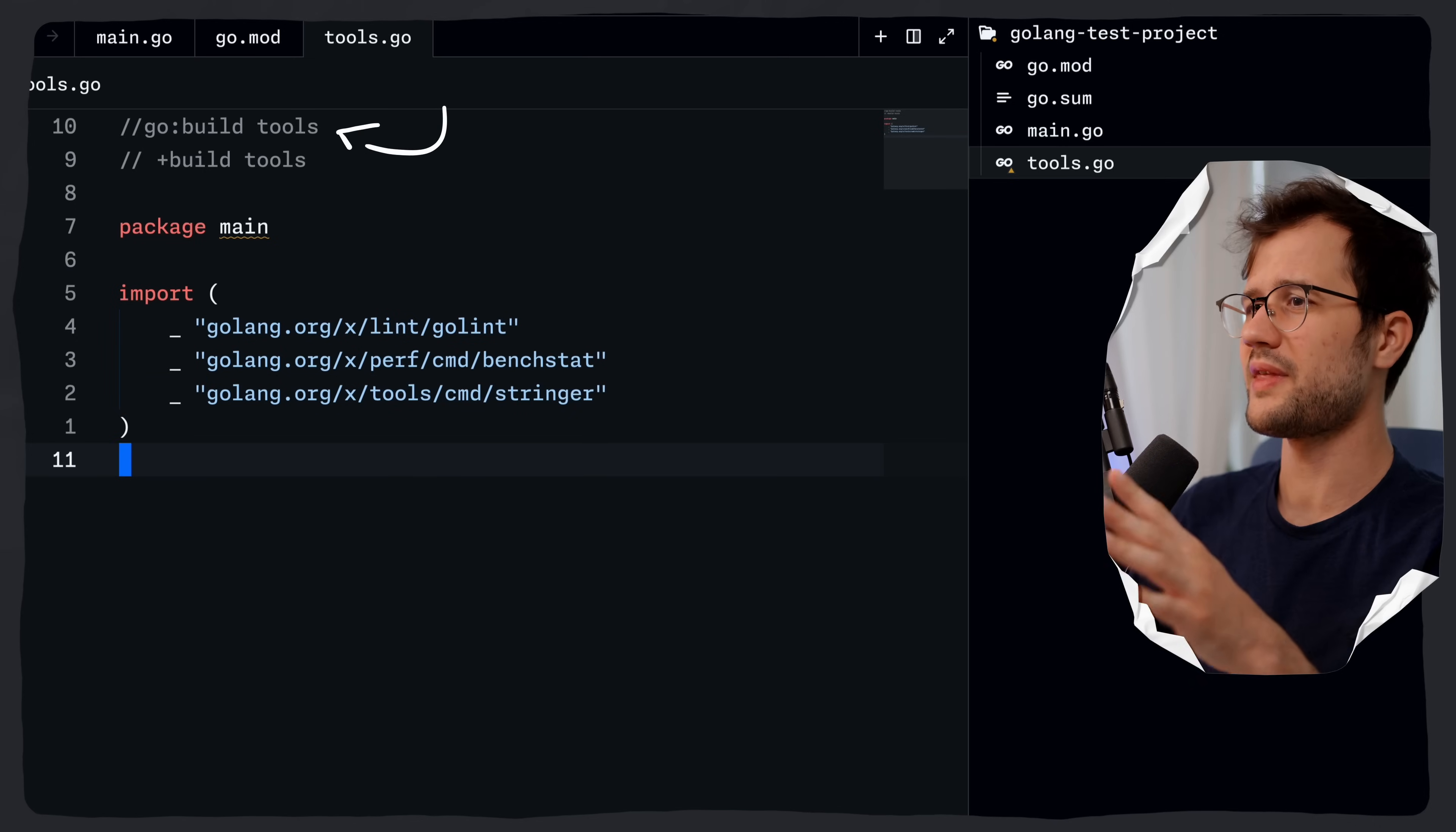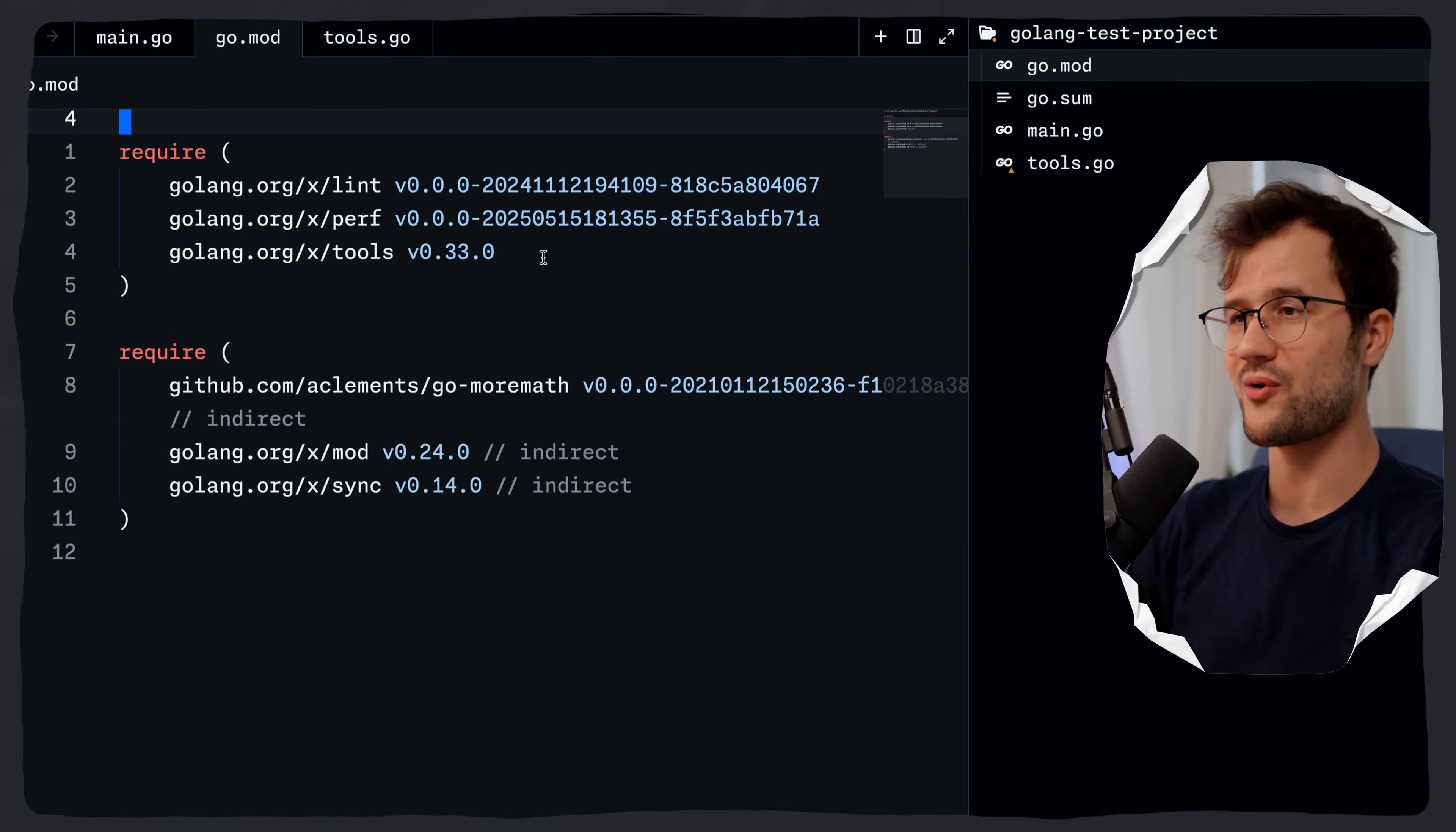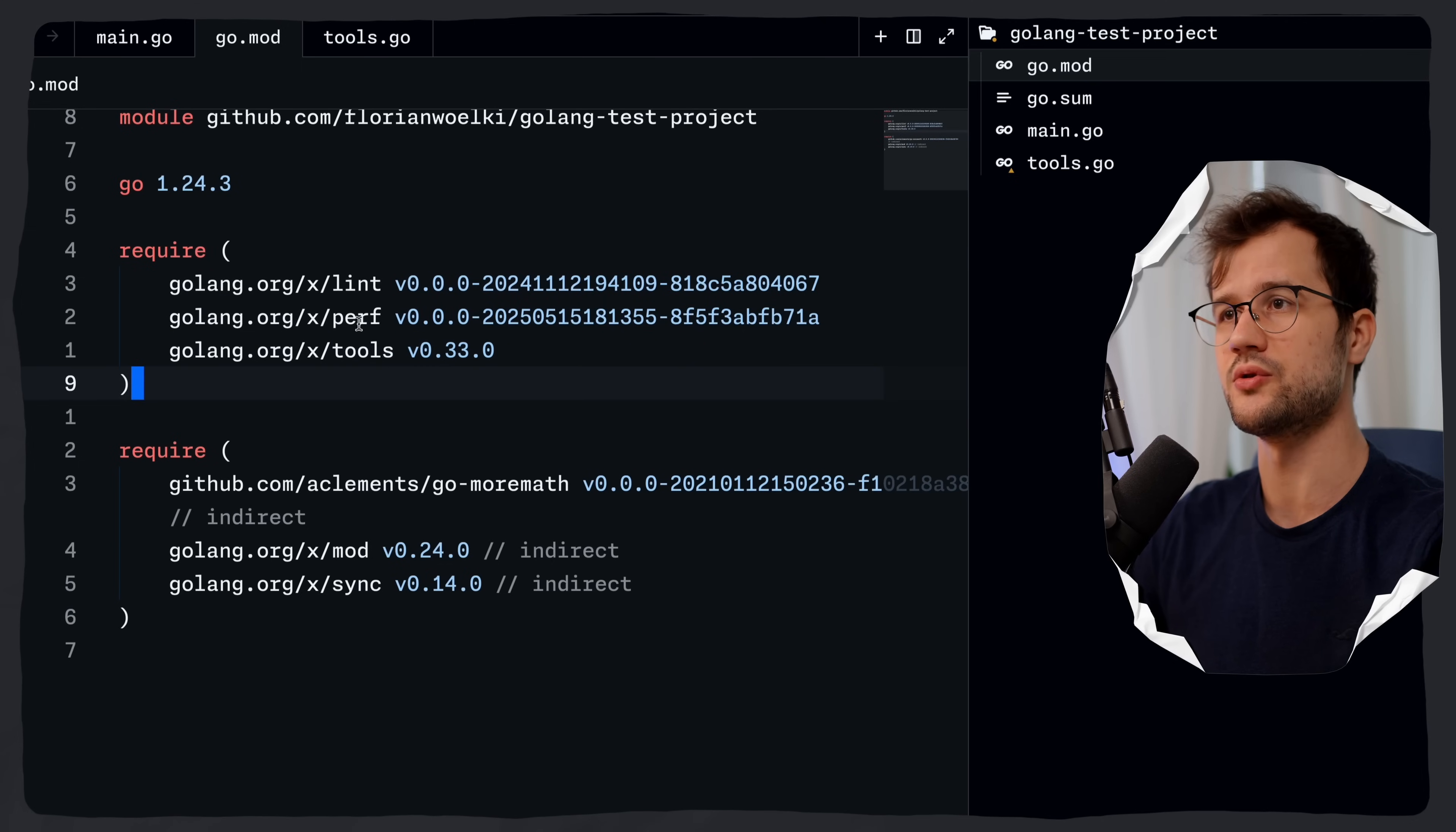With that in mind, we could now just run go mod tidy. It would basically download all these three tools, and if we now have a look at our go.mod file, we now have these three tools. We have the linting, then the benchstat, which is in the performance or the perf module in this case, and then stringer, which is in tools.